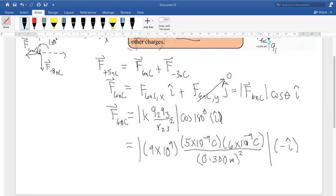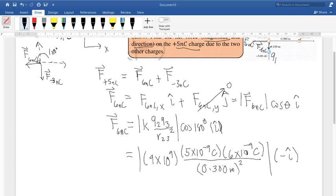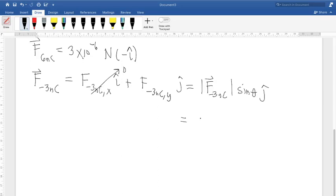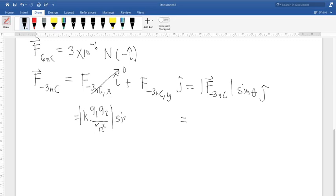What is the angle of the force from the negative 3 nanocoulomb? Measuring from the positive x-axis pointing toward the force vector, the angle is 270 degrees. So the force equals the magnitude — computed using Coulomb's law as k times q1 times q2 over r₁₂ squared — times sine of 270 degrees, times j-hat. Sine of 270 degrees equals negative 1, meaning the force points in the negative j-hat direction, i.e., downward.